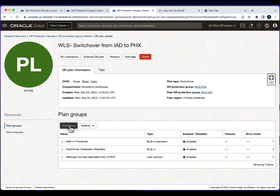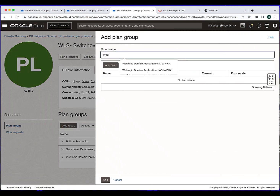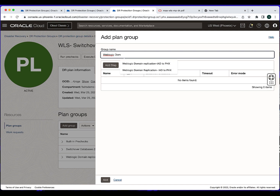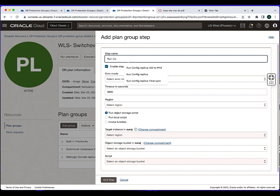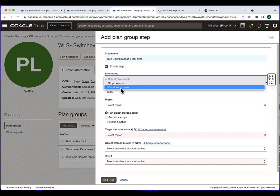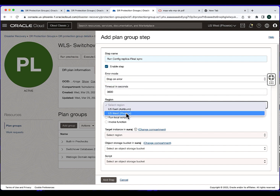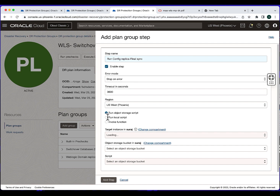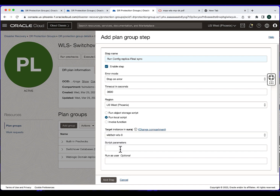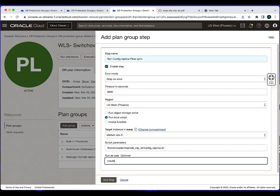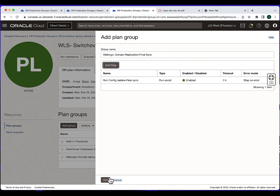Adding the next user-defined plan group: WebLogic domain replication final sync. Hit add step. Give a step name — 'run config replica final sync'. Error mode: stop on error. Time mode: default. Here, I need to run the final sync script from the Phoenix region — select the Phoenix region, select local script, select the target instance which is the primary node of the WebLogic cluster in Phoenix, provide the script parameters and username, and hit add step. Once this is added, add the plan group.